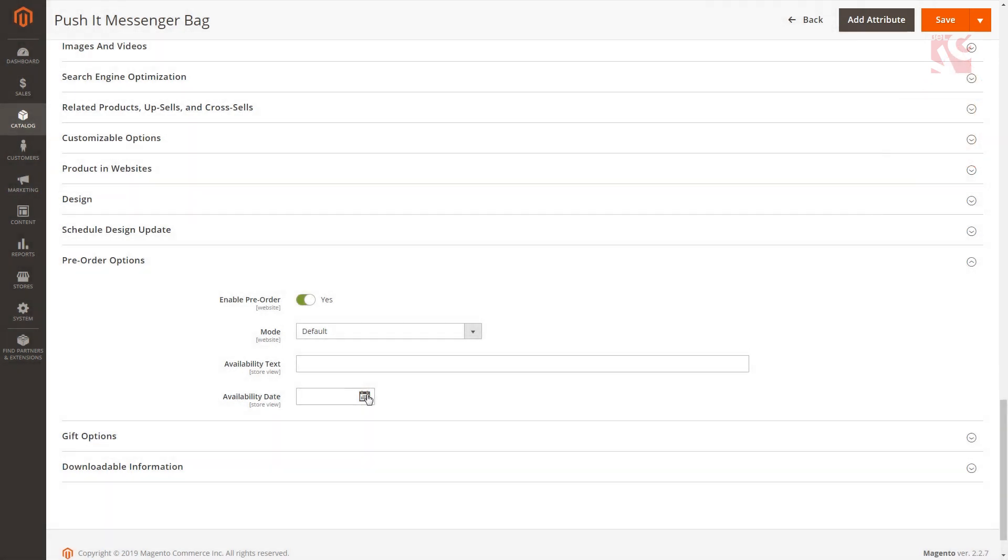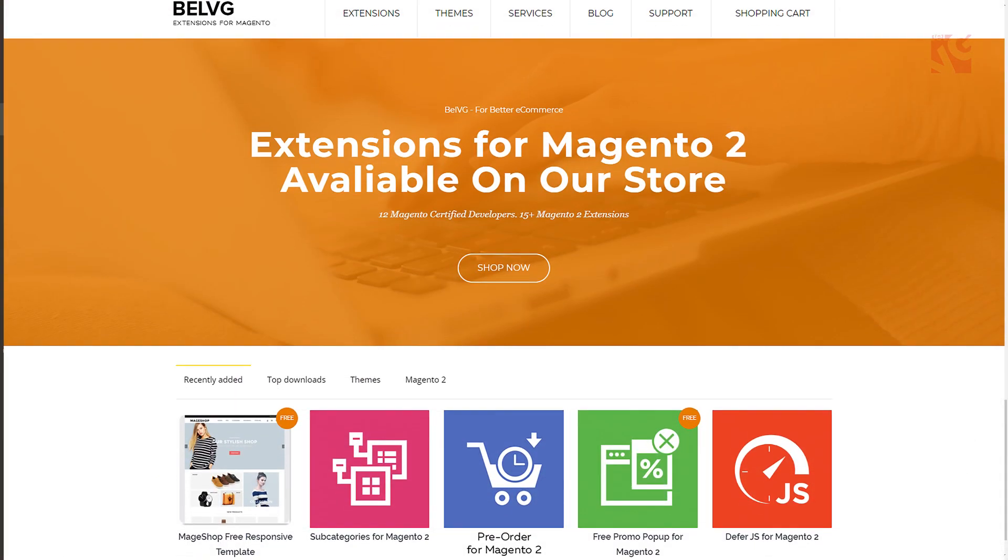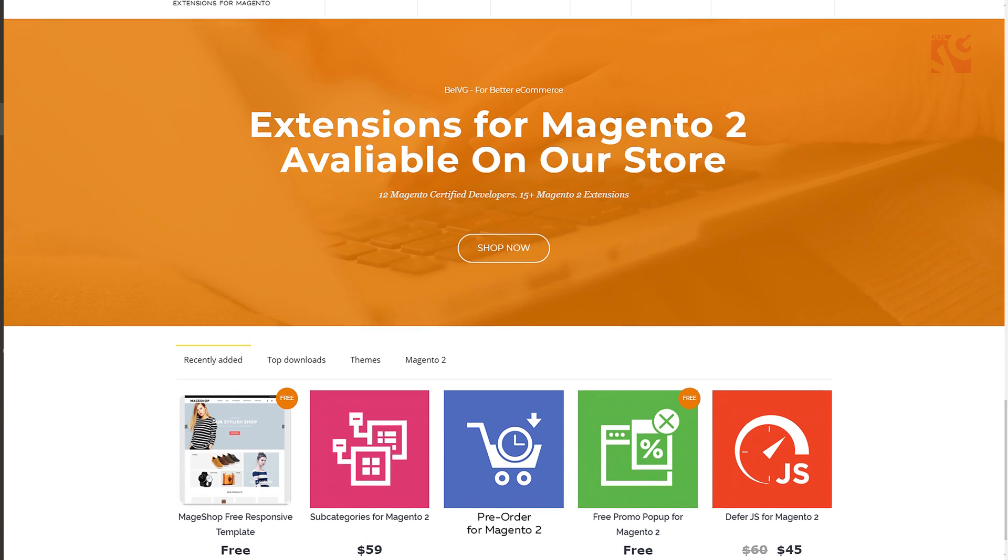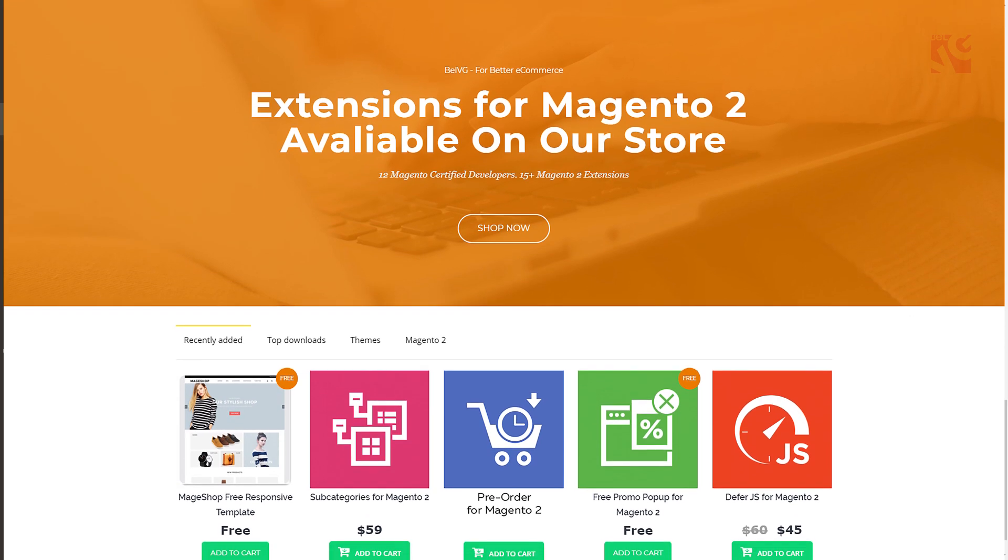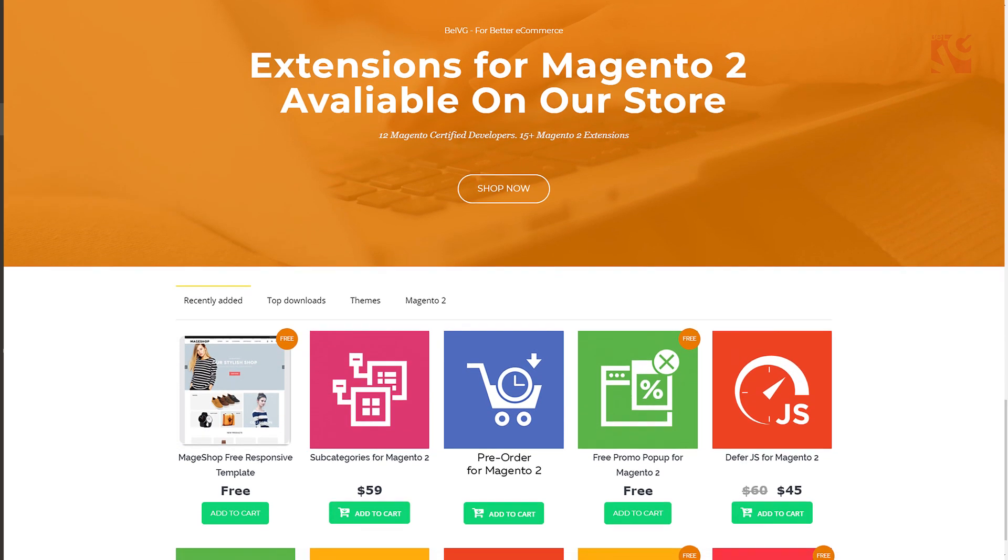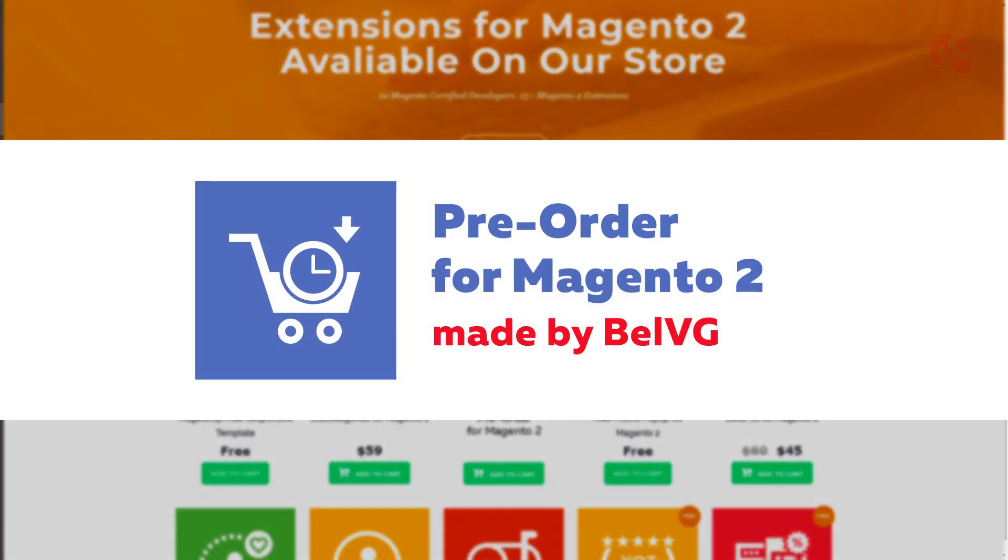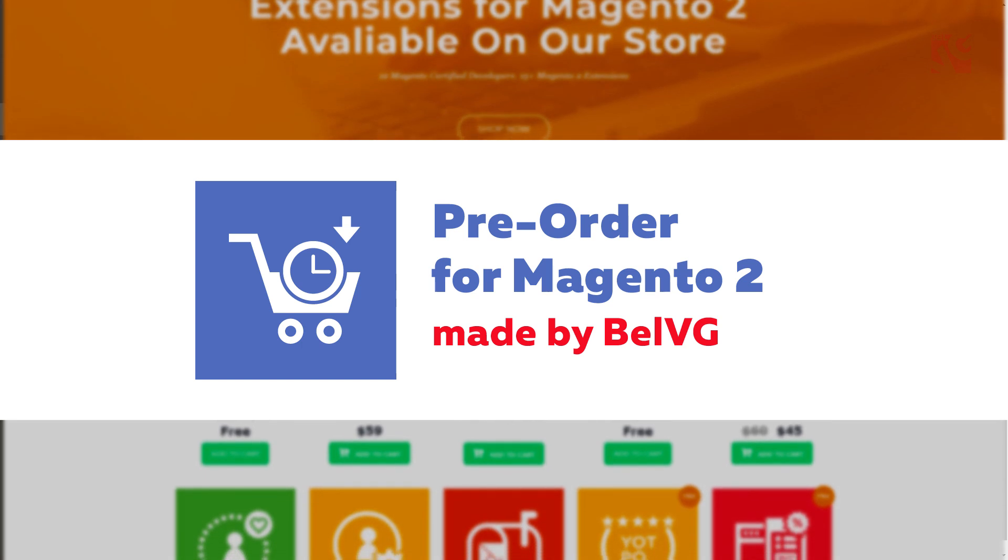And that's it. Thanks for watching. We are sure you'll find our pre-order module easy to use. It'll make all products from your online store work for you, even if they are out of stock.